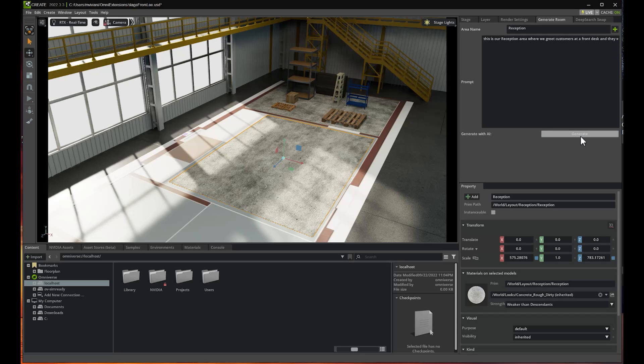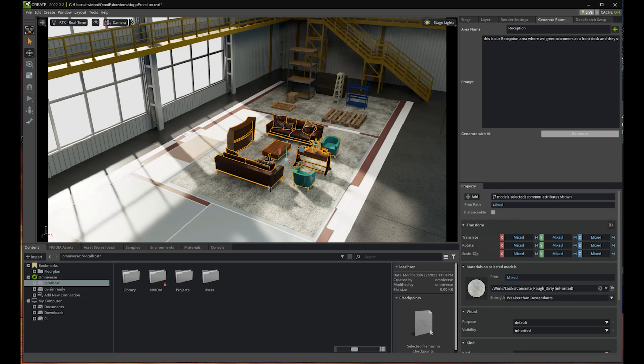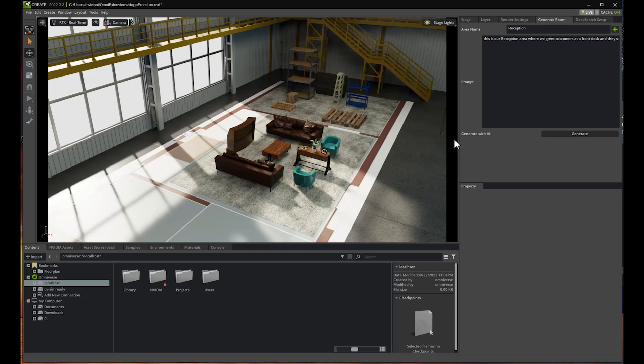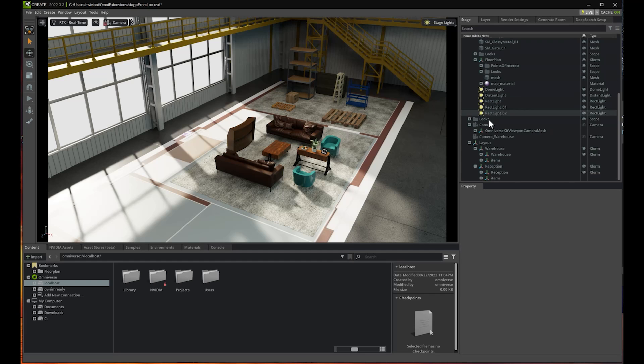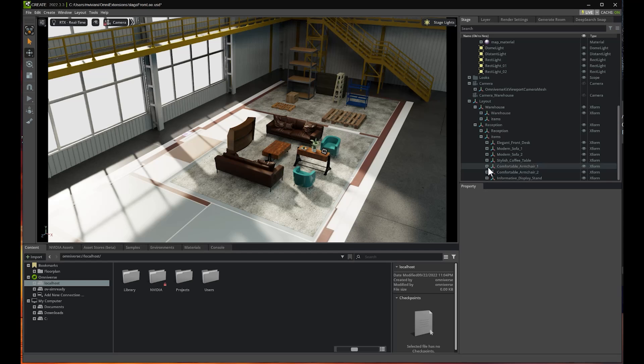Again, it might take a couple seconds for the AI to generate the items. And here we go. I see that the AI did actually a very good job here into creating the items. Let's see what we have here.